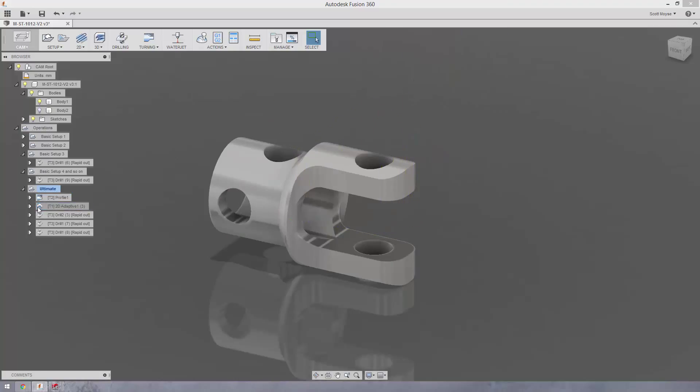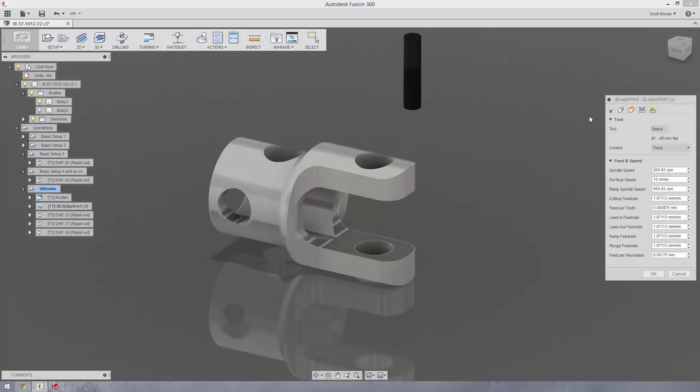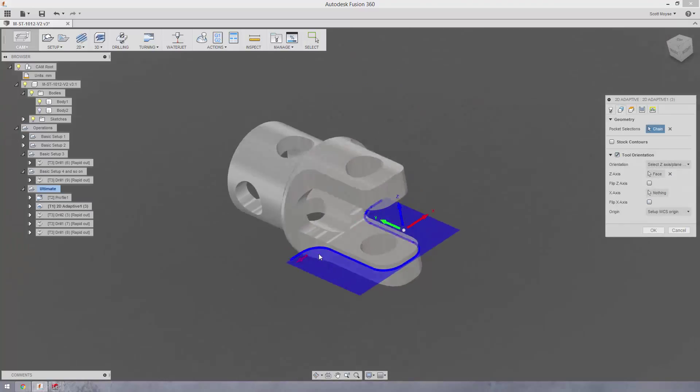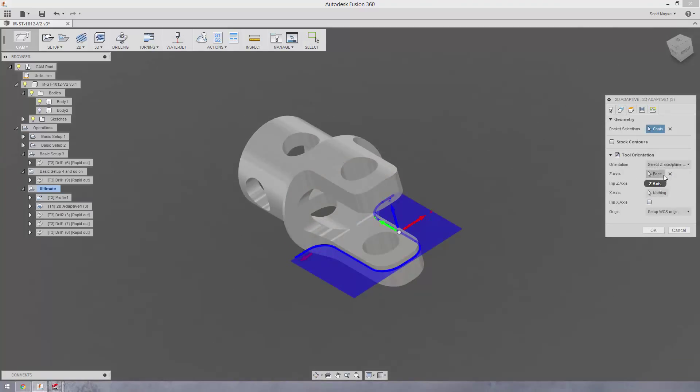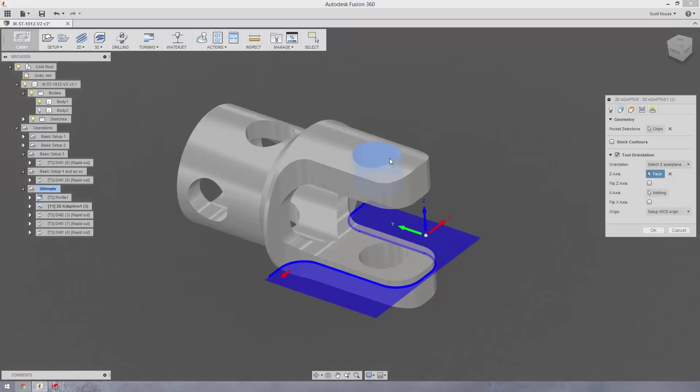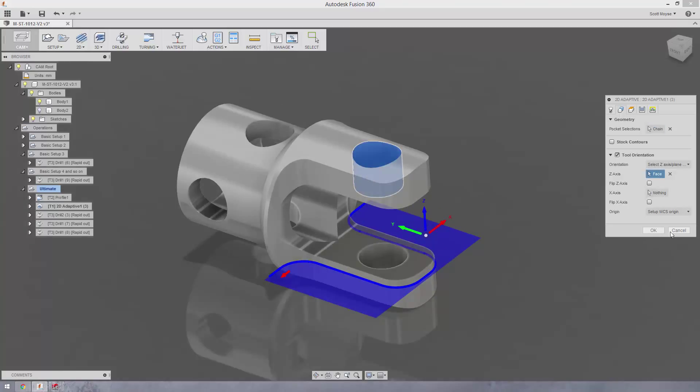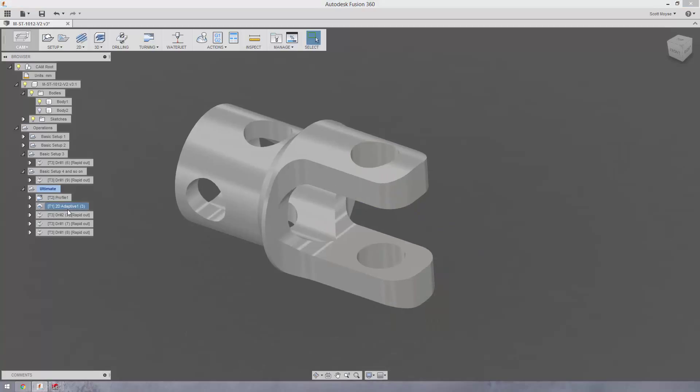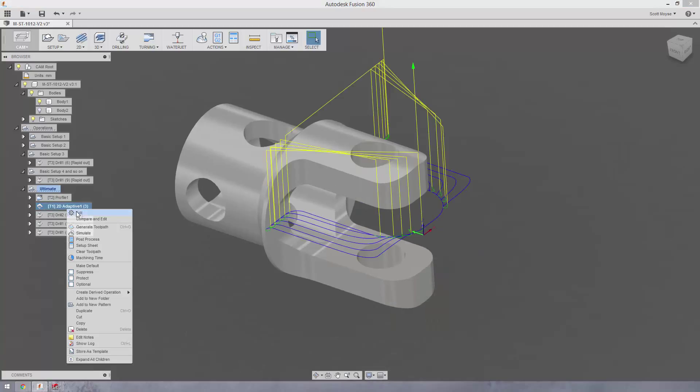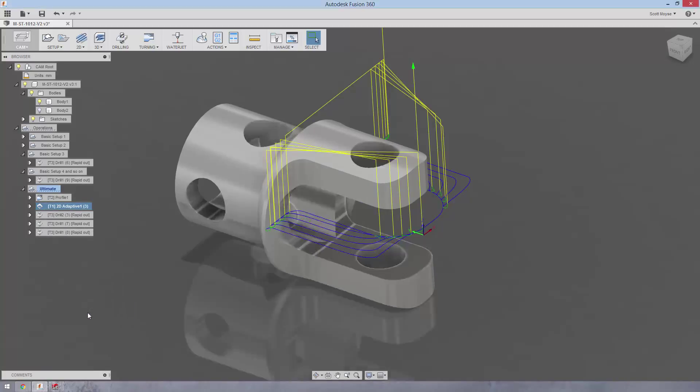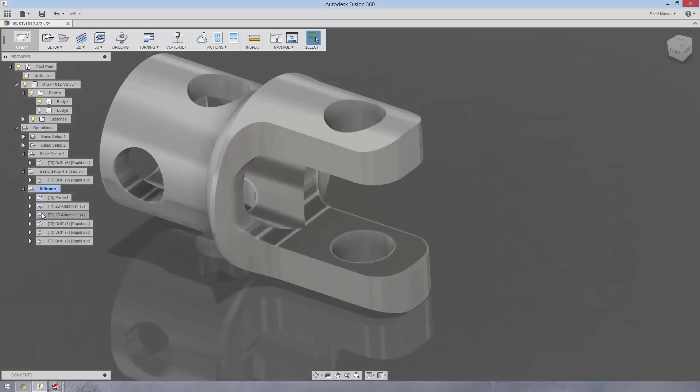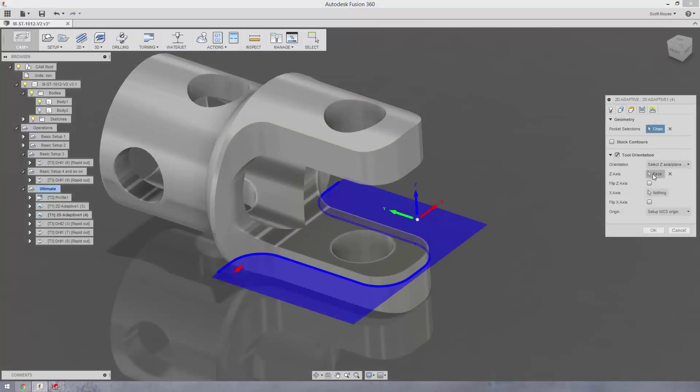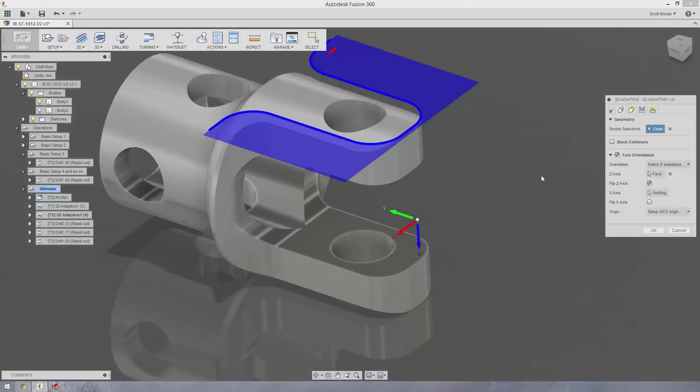From there then I've applied my profiling operation—2D adaptive—so I've roughed that out. And I've used the same approach here. I've turned on tool orientation and I've selected this cylindrical face to define my Z-axis. Then if I wanted to do that from the other side, all I need to do is flip the Z-axis, and that's it.